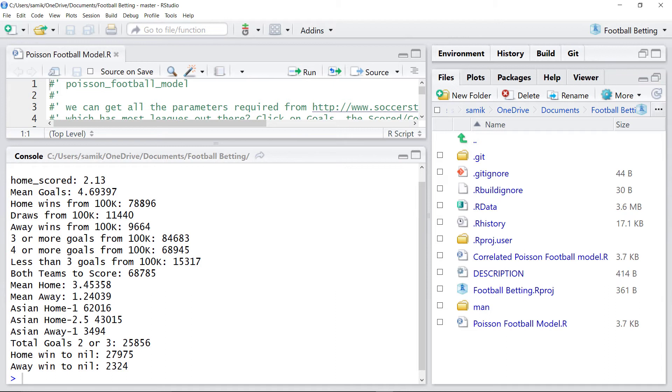For example, in the last match, we lost. The simulator suggested that the home team was going to win, but they didn't.